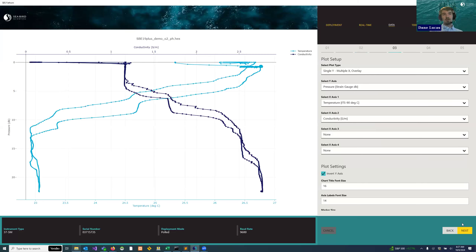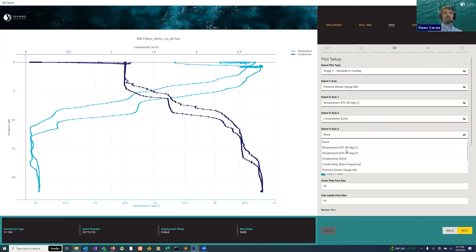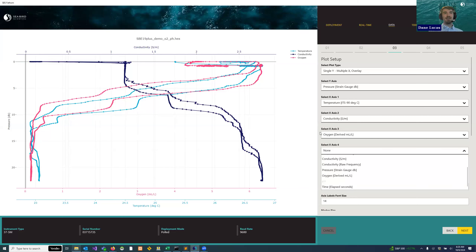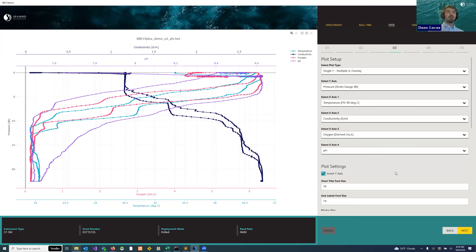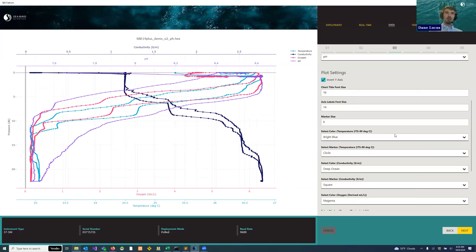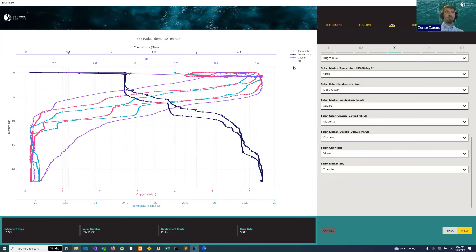There is our data — temperature and conductivity on the plot. We can see an upcast and a downcast. We can add other things by opening the axes dropdown to see other units. For example, we have derived oxygen we can add to the plot — that shows up in red. We can also put pH on there — that's the purple color. Ryan mentioned all the different plot controls, and you have a lot of customizability of what you want your plot to look like.